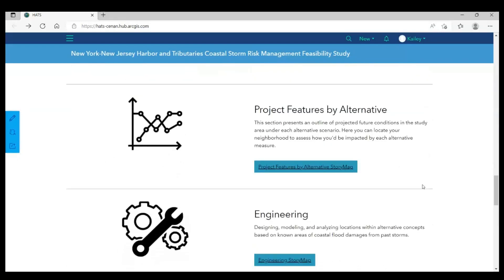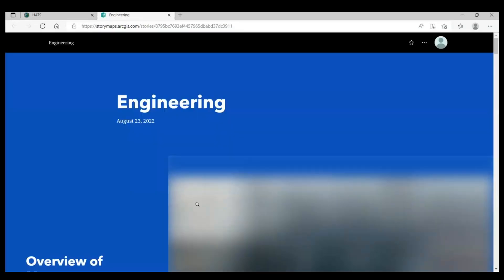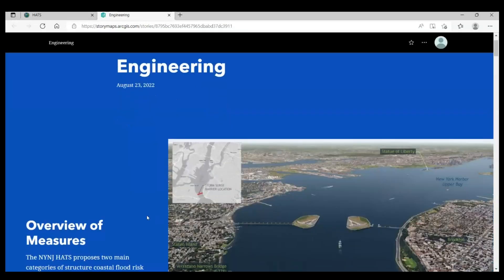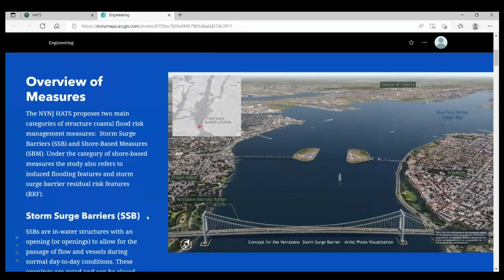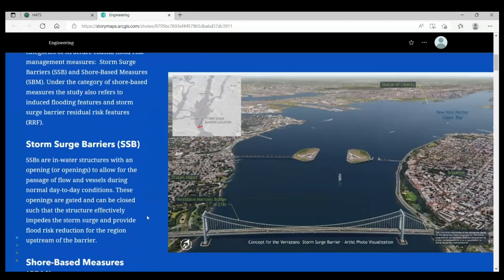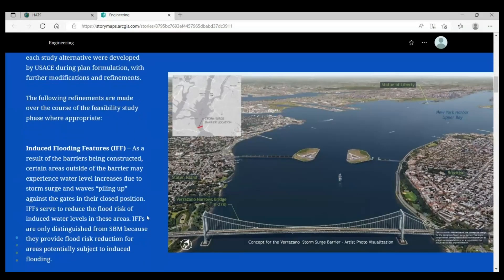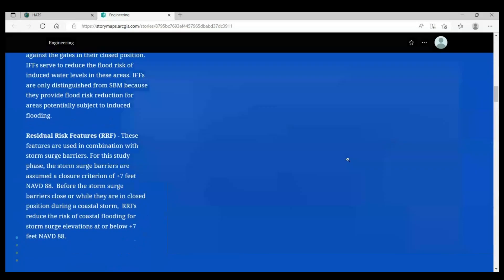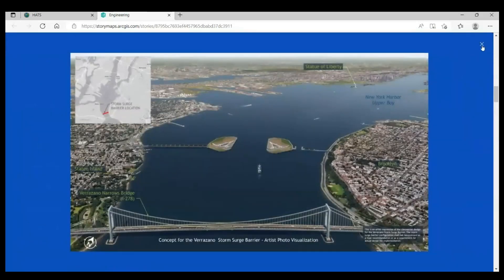So how does it work? Well, it's really simple. When you click on a link, it will automatically generate a new browser window. This is one of the sections we developed, and it covers key information taken from the engineering section of the draft report. We also included images that you can click through.